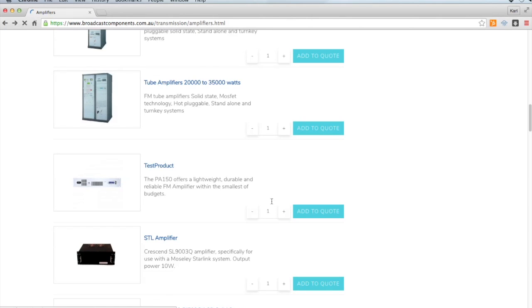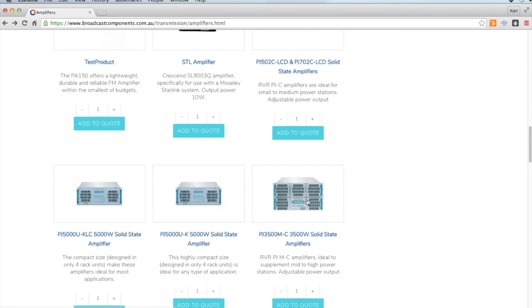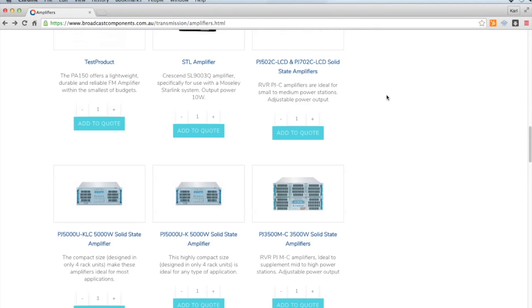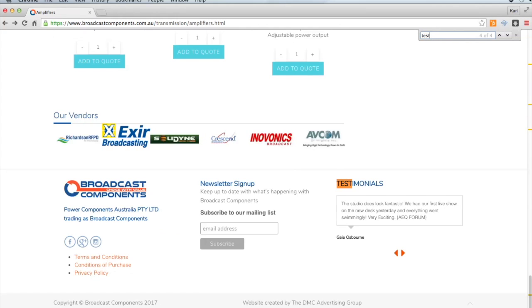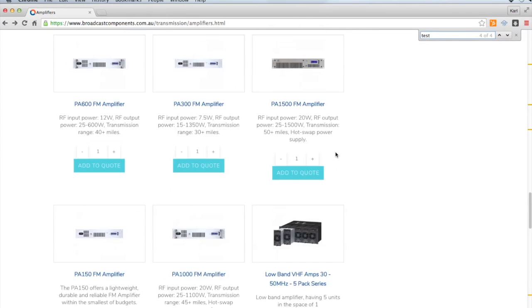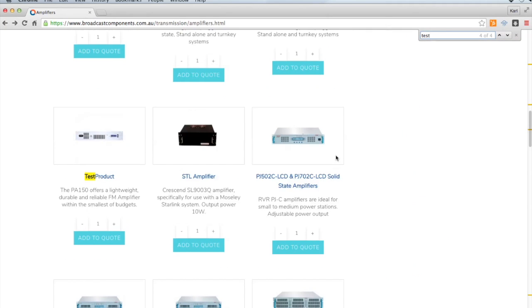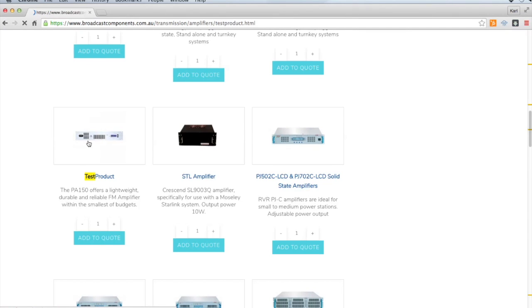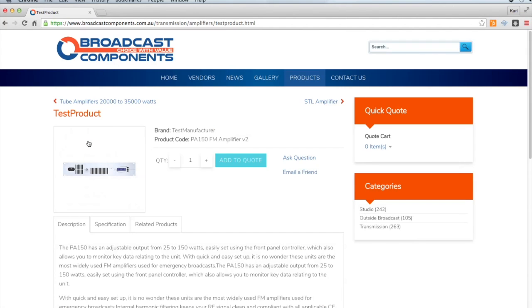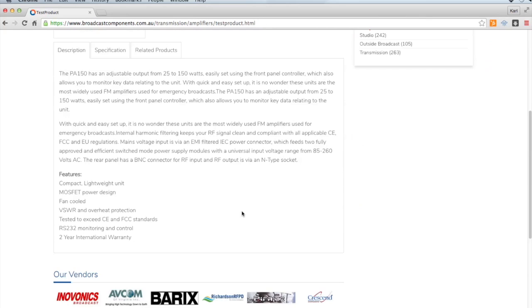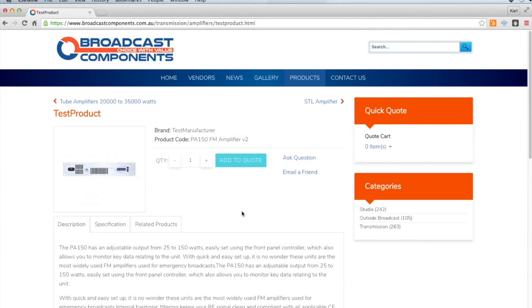And you'll see we've got an Add to Quote function there now. So if we click on the products, you'll see here again we've got an Add to Quote function there.